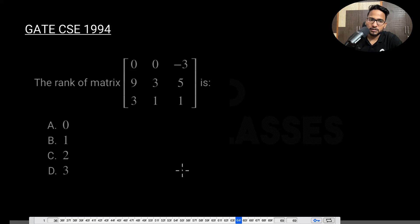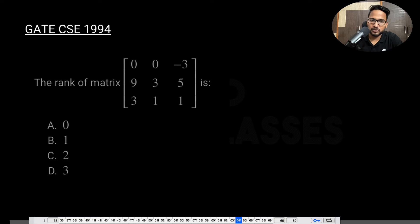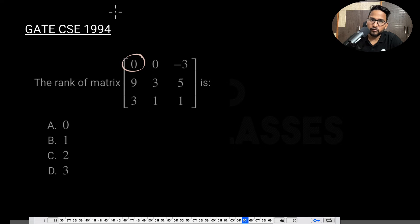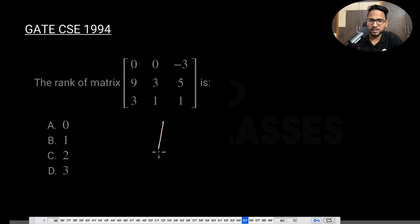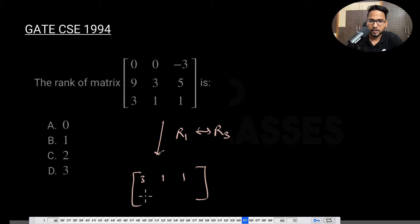Now let's solve this question — they are asking for the rank of a matrix, and this was asked in GATE 1994. To find the rank, you need to convert the matrix into echelon form using Gaussian elimination. The first element is 0, so can we make it non-zero by interchange? Yes — we interchange with the third row, to keep all the zeros at the last. After R1 ↔ R3, you get rows: 3 1 1, 9 3 5, and 0 0 -3.